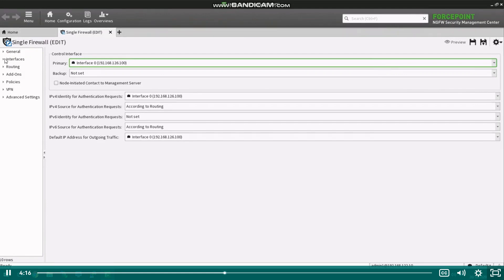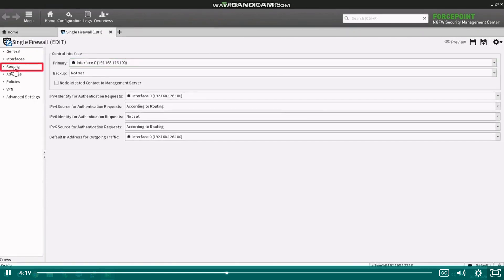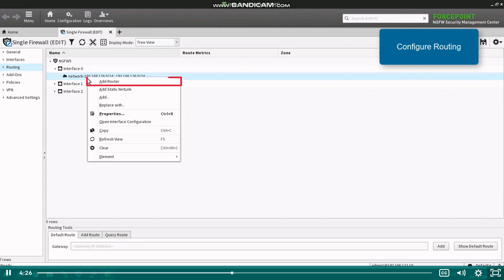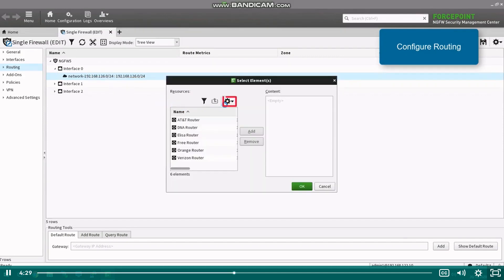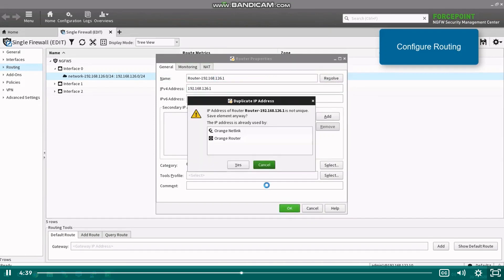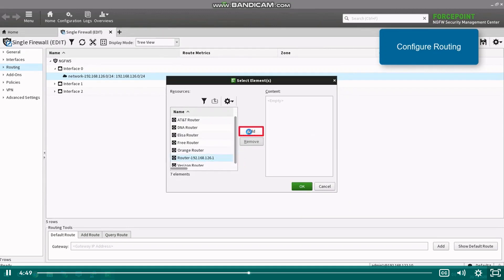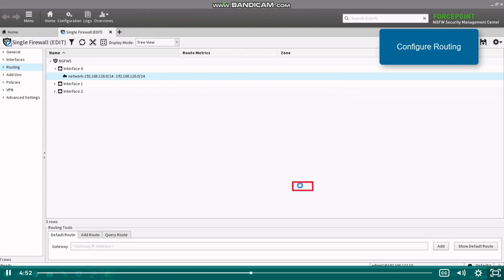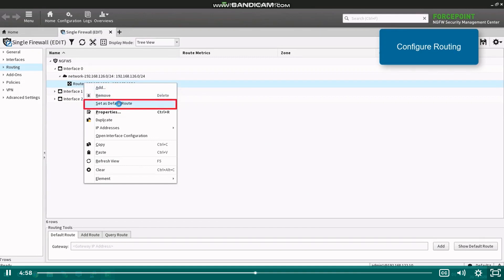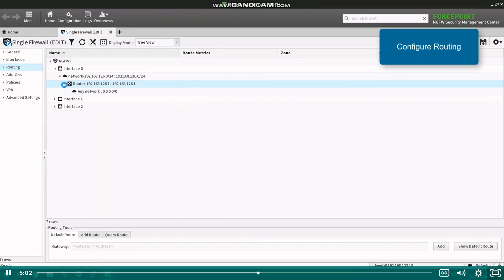Before saving the firewall, we will also add a default route. To do this, click routing on the left pane. Right-click the network the router belongs to and select add router. To create a new router element, click the tools icon and select new router. In the router properties, specify the name and IP address of the router and click OK. If another element already exists for the same IP address, SMC will show a note. Click yes to acknowledge this, then select the router from the list, click add and OK. Expand the network to see the router element under it. Right-click the router element and select set as default route. If you then expand the routing view, you will see any network added under the router to create the default route.